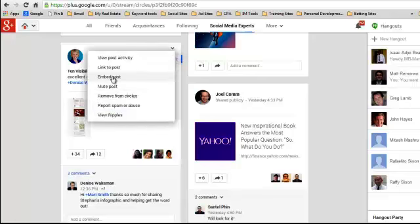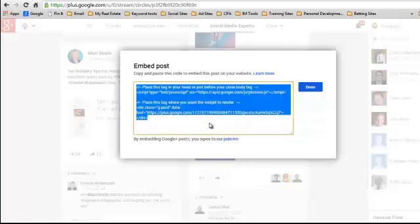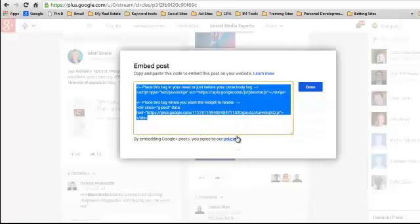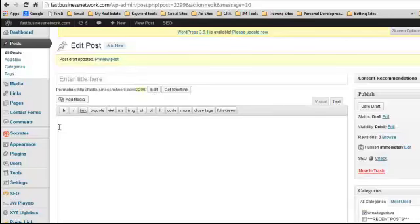You click on embed post, which brings up a box with your highlighted text. You literally just copy that text and come across to your post. You need to be in the text side of your blog.